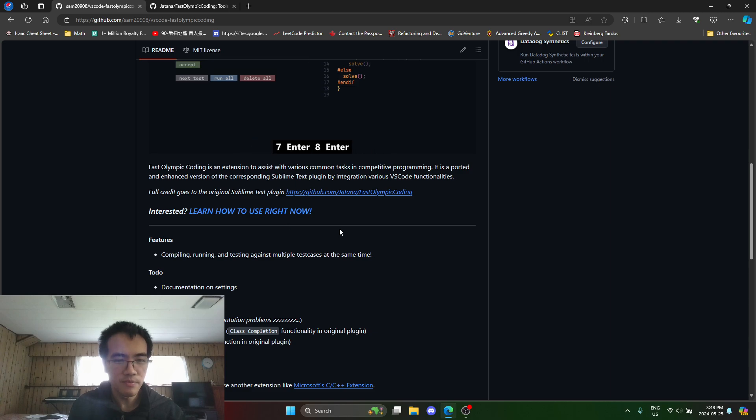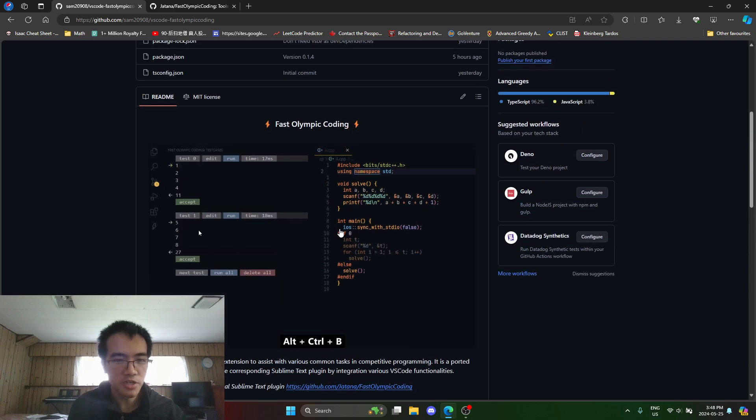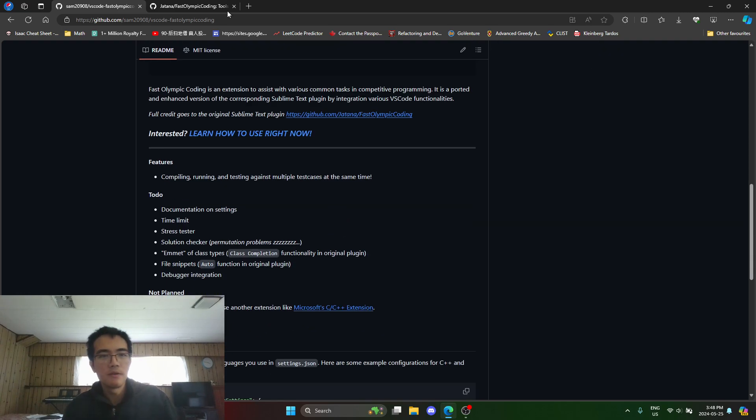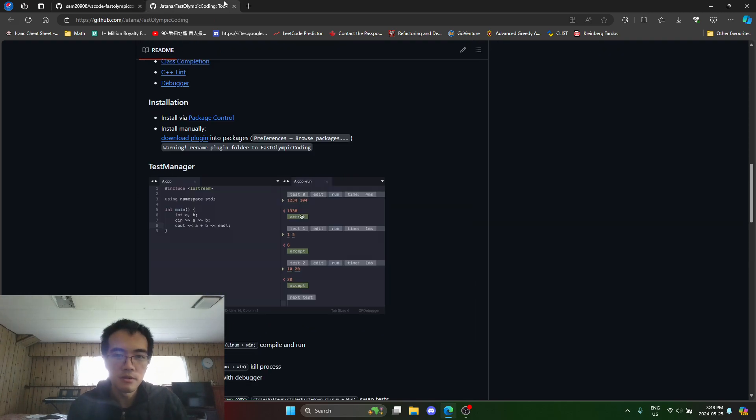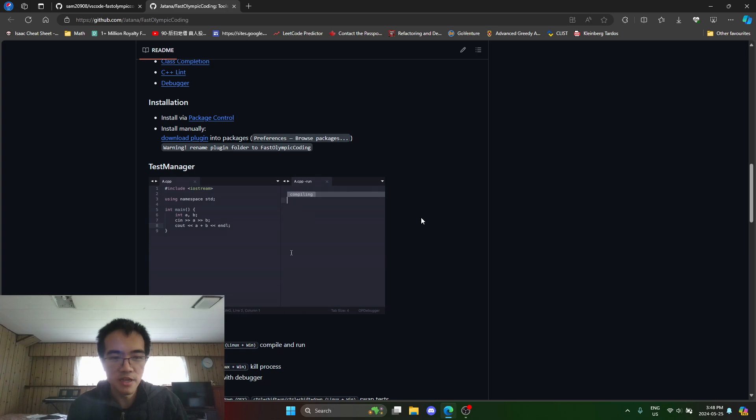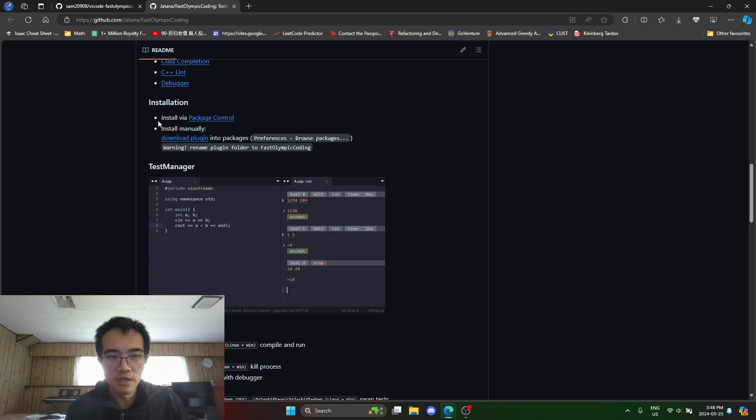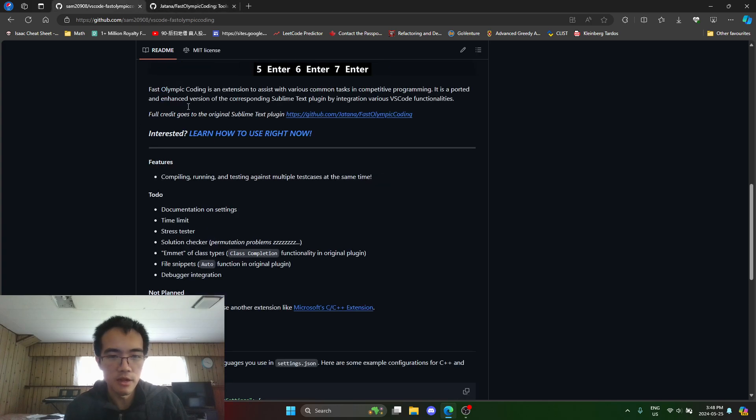Although I kind of plan to change it somehow in the future, this was in Sublime Text. I wanted it in VS Code and it has some bugs I wanted to fix, so I just created my own version.